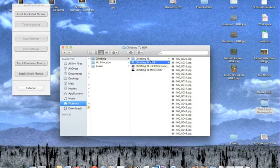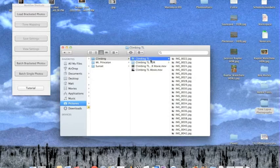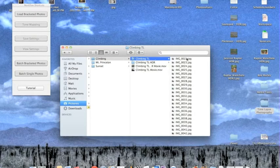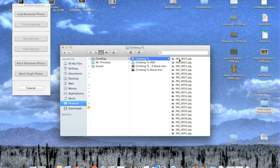So first what you want to do is download all your photos off your camera and put them on your computer, and I like to save them in a separate folder. So here they are right here.